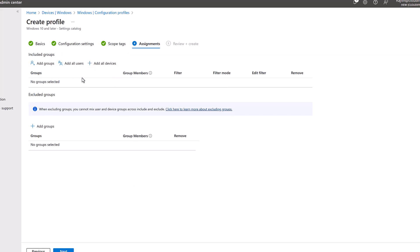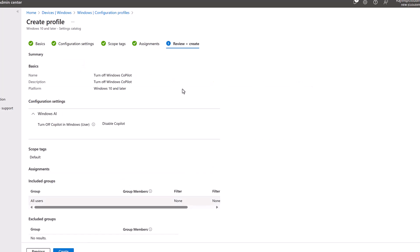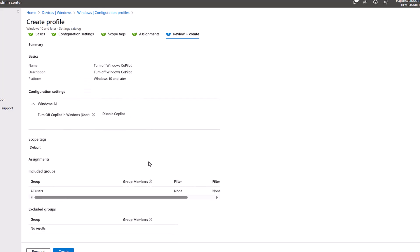For me, let's just say all devices and click next. And let's just review what we are trying to create. We are trying to turn off Windows Copilot over here. And we are applying it to all the users. And let's just click on create.